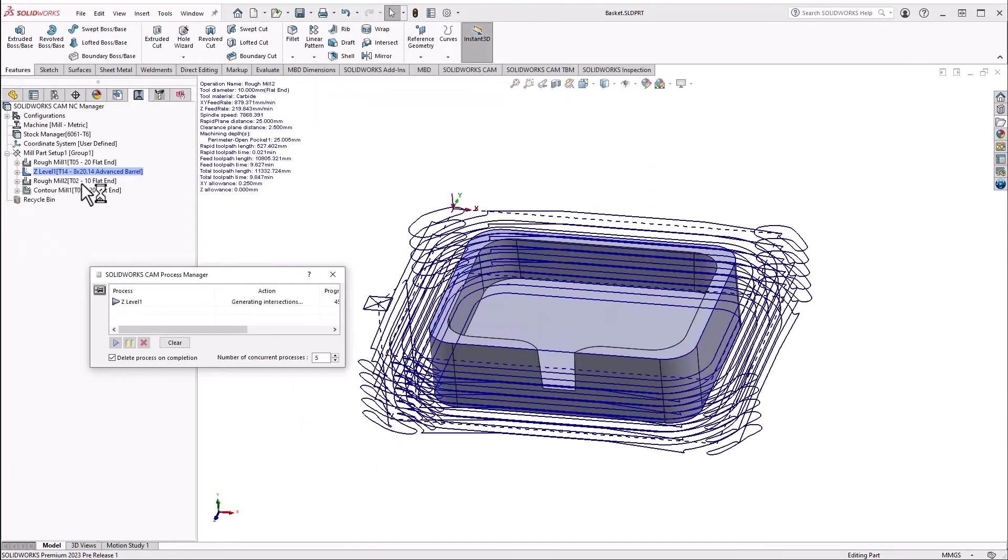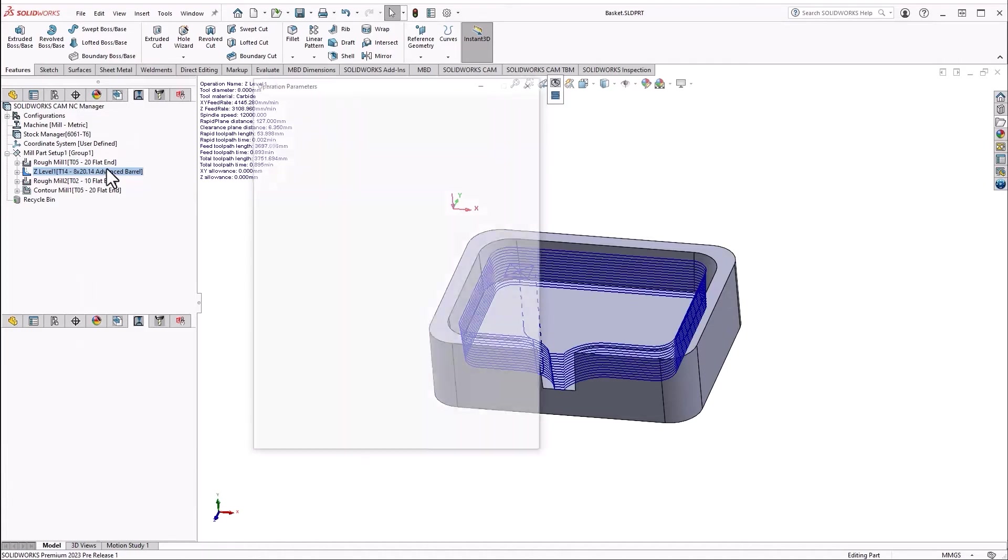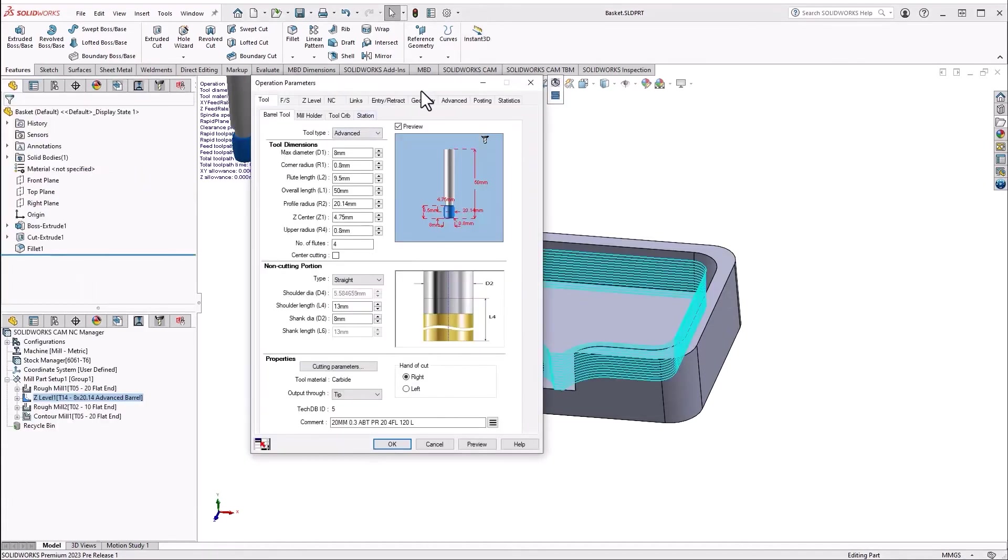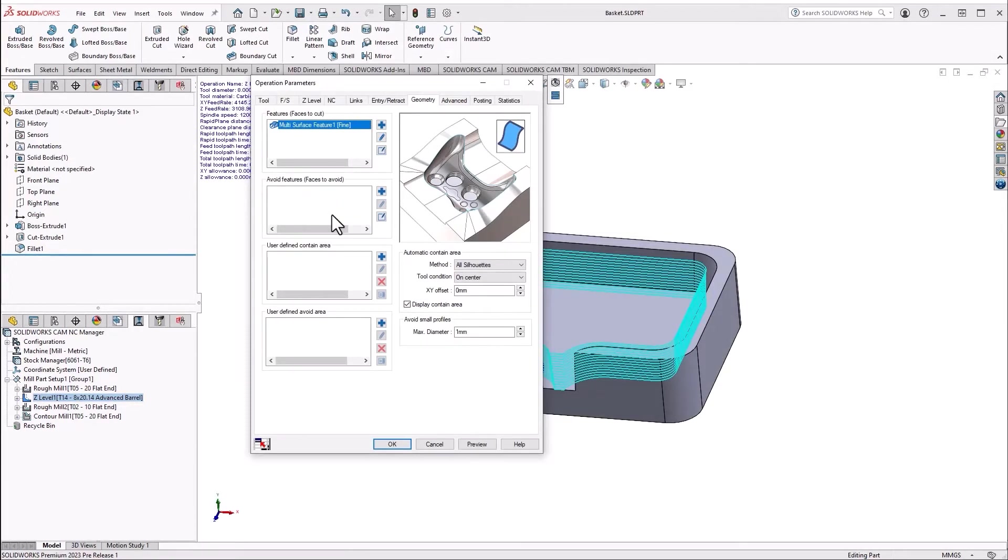As we examine the three-axis properties dialog, we are now using a similar geometry tab to that in our full-featured CAMWorks options, which improves our avoid and contain features and areas, as well as our tool conditions and how to meet those.